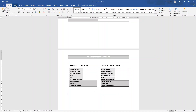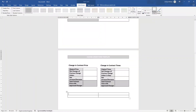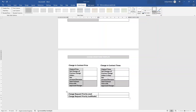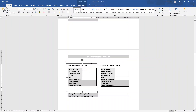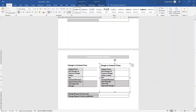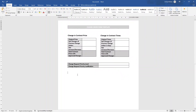Now I'd recommend adding another table here. Insert a two by two table. We want to add the ability to document the change request priority level and also the change request priority justification — in other words, why are we giving it this classification? We'll keep everything uniform: bold the labels, put that gray on, and make sure everything is in line.